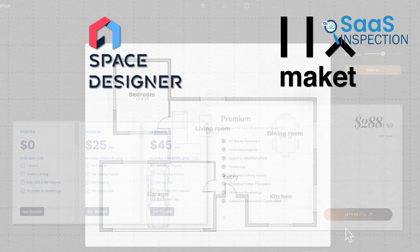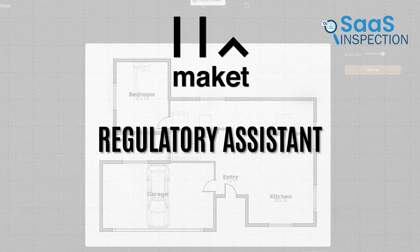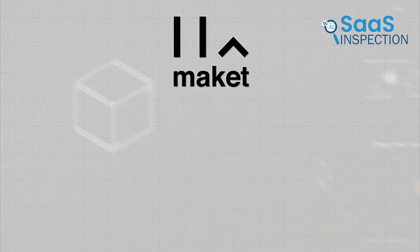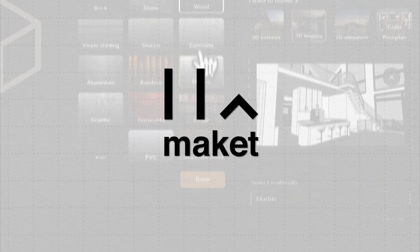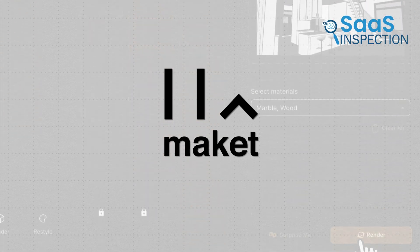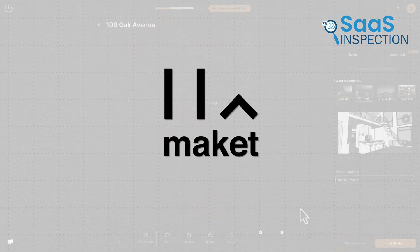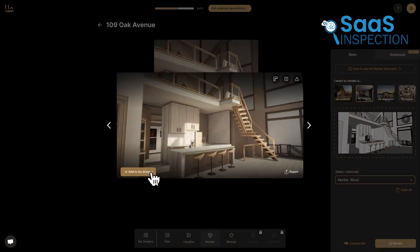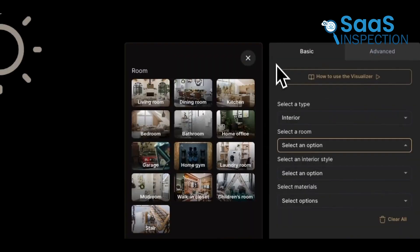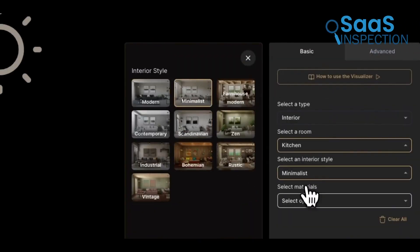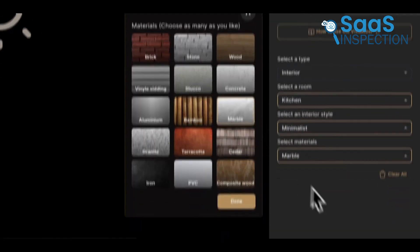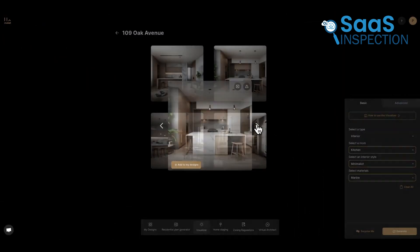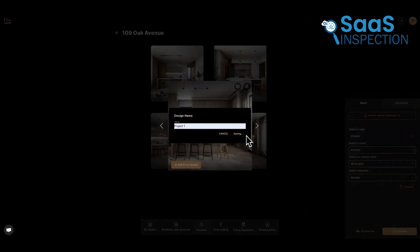For smaller firms or independent architects, Makeit's regulatory assistant could be a real asset. Instead of maintaining expensive subscriptions to multiple local code databases, you could potentially use Makeit to get the information you need on demand. It's worth noting that while Makeit is primarily focused on residential design, many of its features could be useful for small commercial projects too — a boutique hotel or small office building could benefit from the same rapid conceptualization and style exploration tools. Keep in mind that while Makeit can generate designs quickly, it's a tool to augment your creativity and efficiency, not replace your expertise.